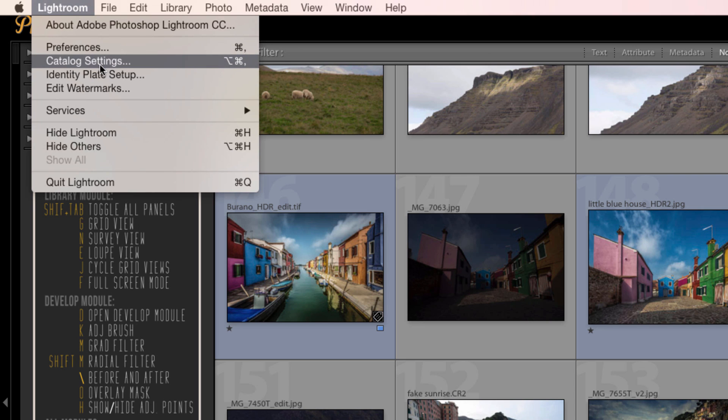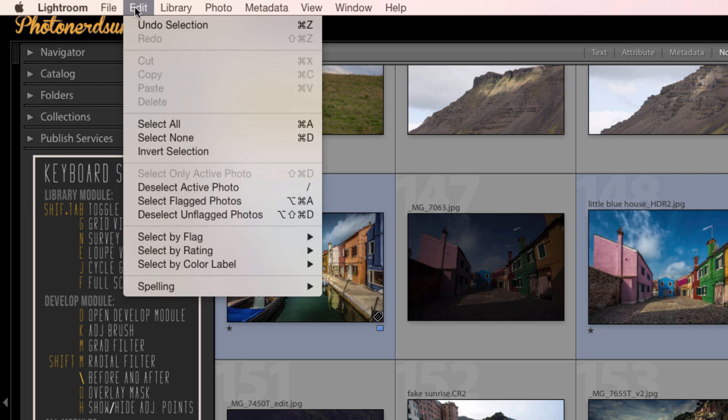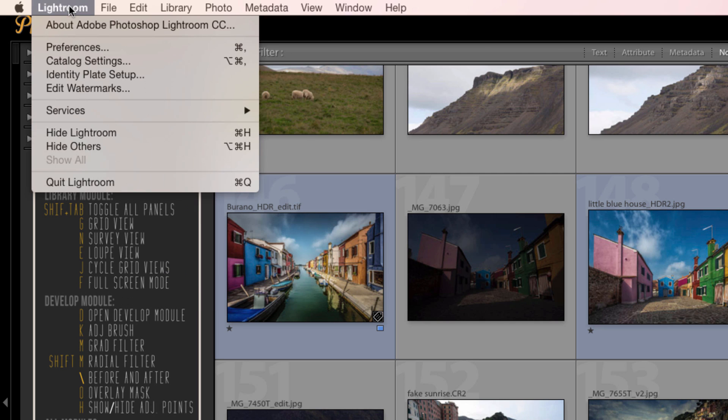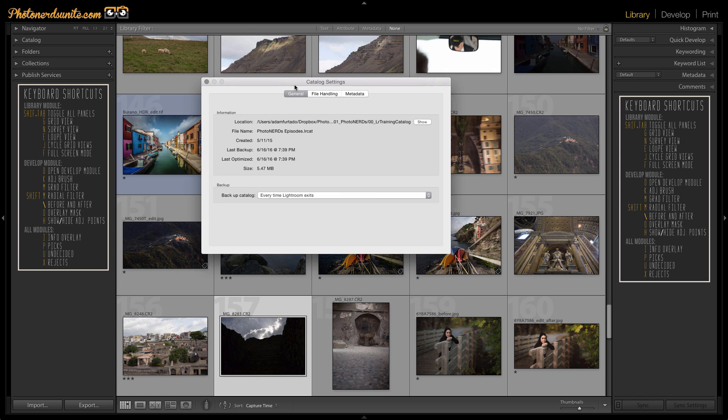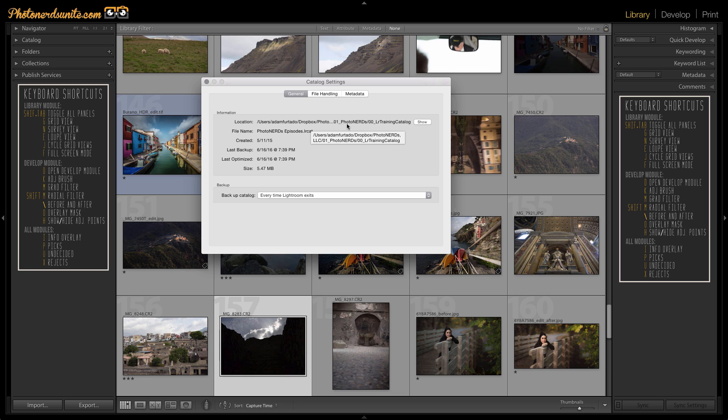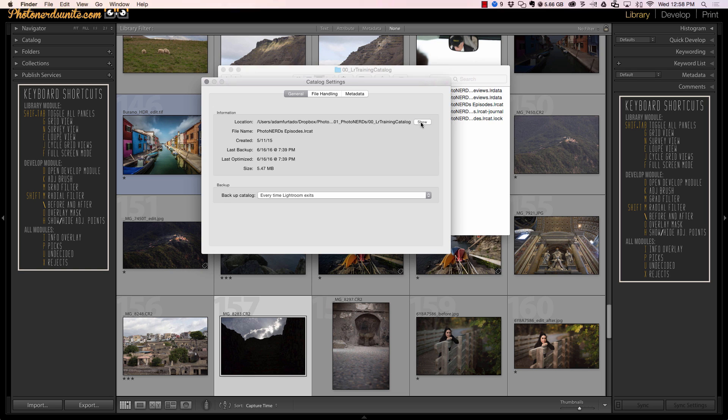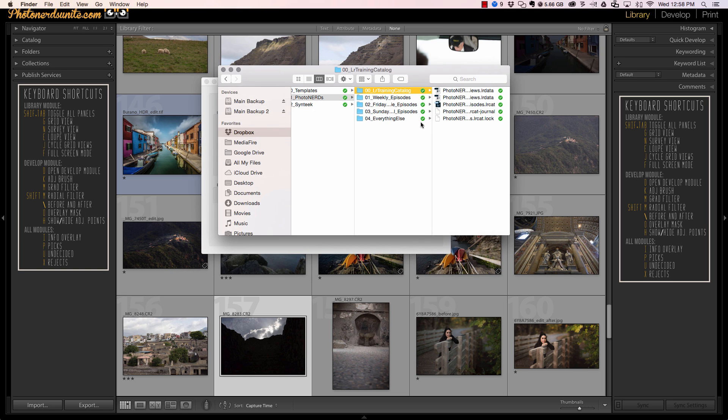Since I'm on a Mac, I'm going to go here, catalog settings, and underneath the generals tab, you'll see that it says location. And this location right now is telling me that this is where the Lightroom catalog resides. I'm going to hit the button that says show, and that will take me directly to where the catalog lives.